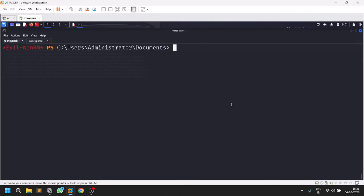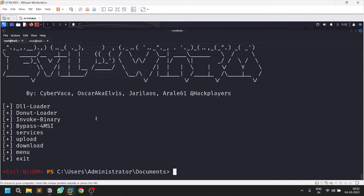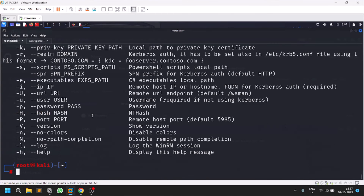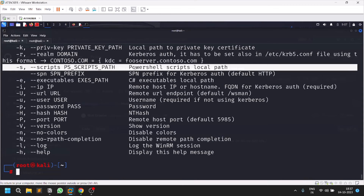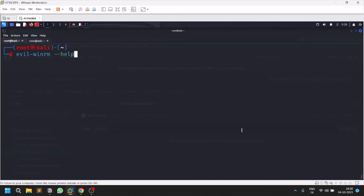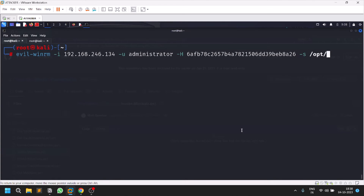There are also built-in modules. Type the 'menu' command and you can see several modules available. For example, typing 'services' shows you all the services that are running. You can also run default scripts from your Kali machine directly. There is an option hyphen s for PowerShell scripts. I have a PowerShell script in my opt directory called invoke-mimikatz.ps1. Use hyphen s followed by the path to run it.